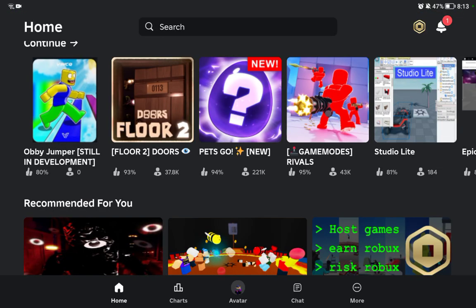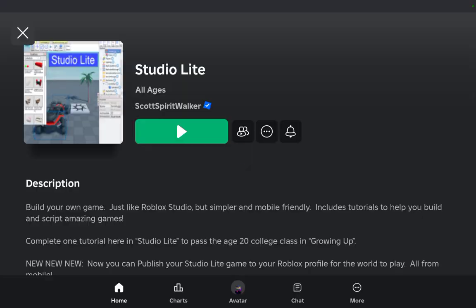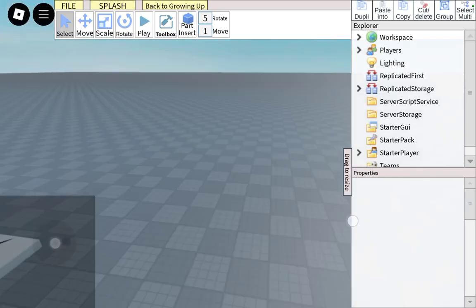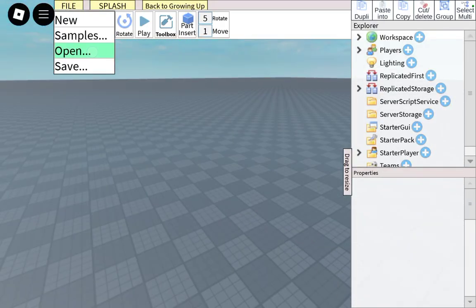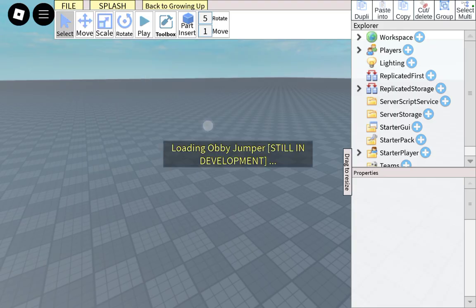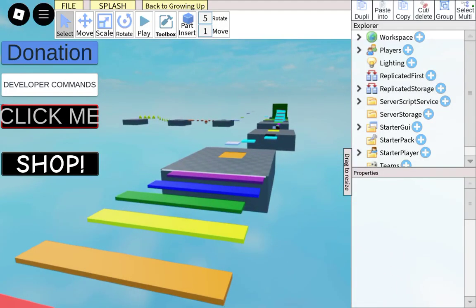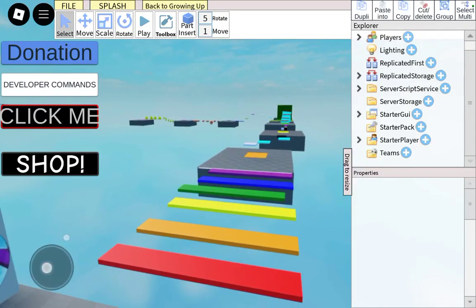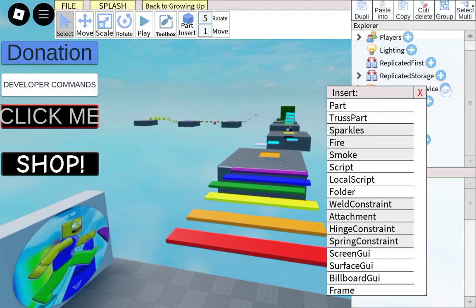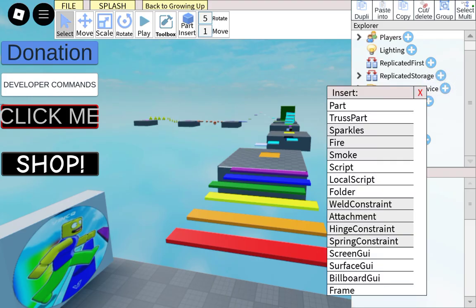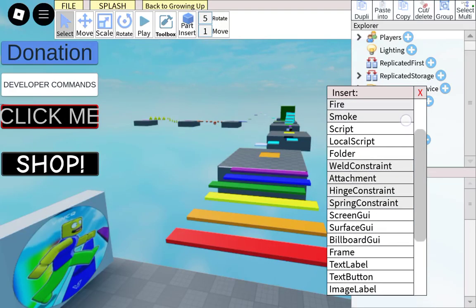Go there — first of all, go to Studio Light. Press close, press file, press open, and open your game. I'm going to open Obi-Jumper. First of all, you have to go into Server Script Service — here, Server Script Service.